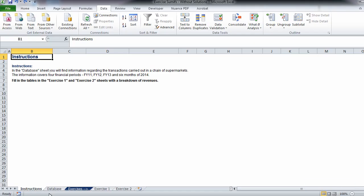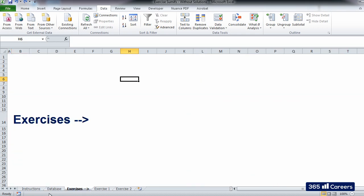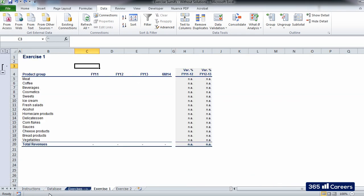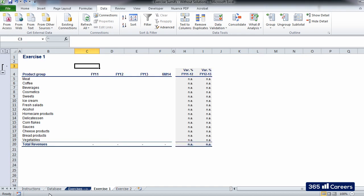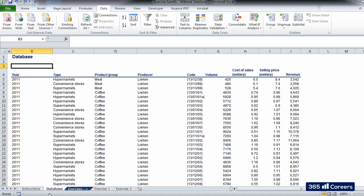Let's open the exercise file. In its first sheet, we find the instructions, which are quite simple. The database sheet contains data for transactions carried out in a chain of supermarkets. We have to use this information in order to fill in the two tables that are in the Exercise 1 and Exercise 2 sheets with an annual breakdown of revenues.